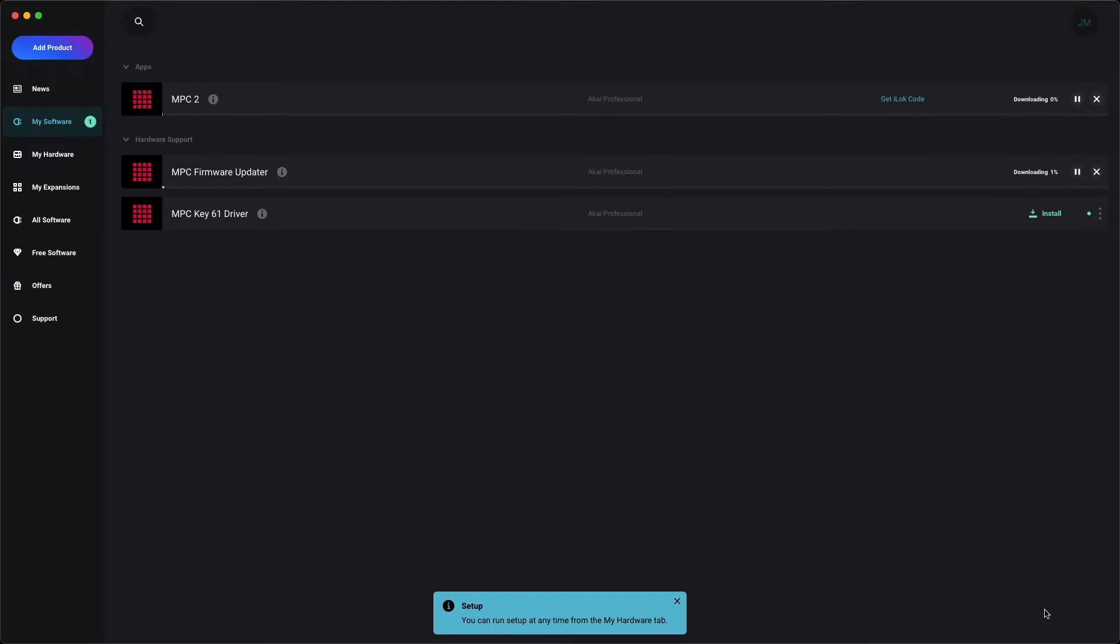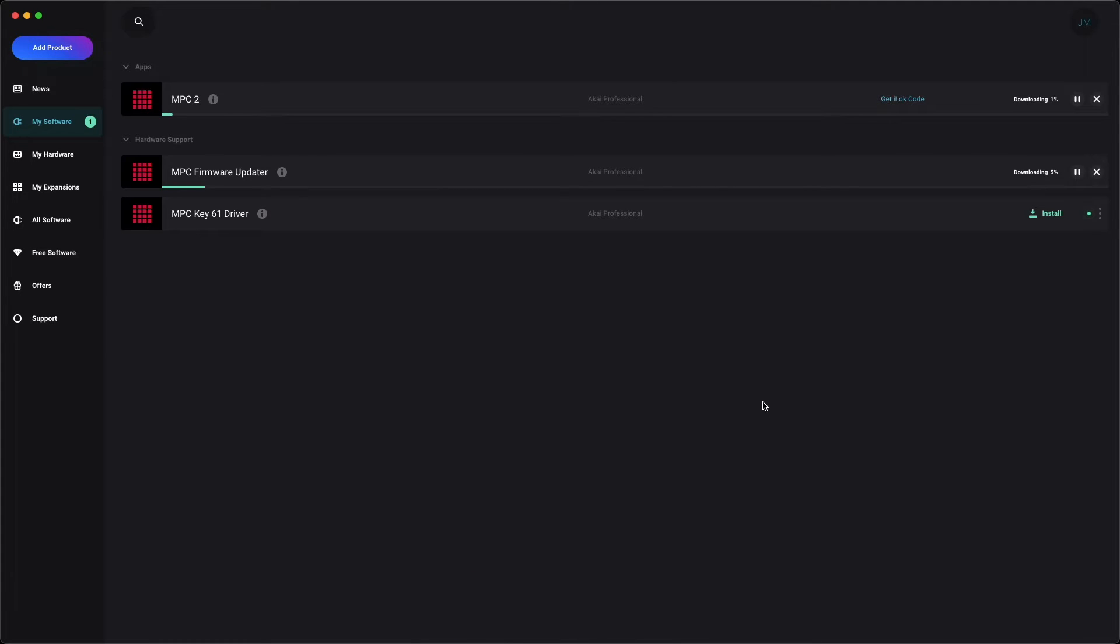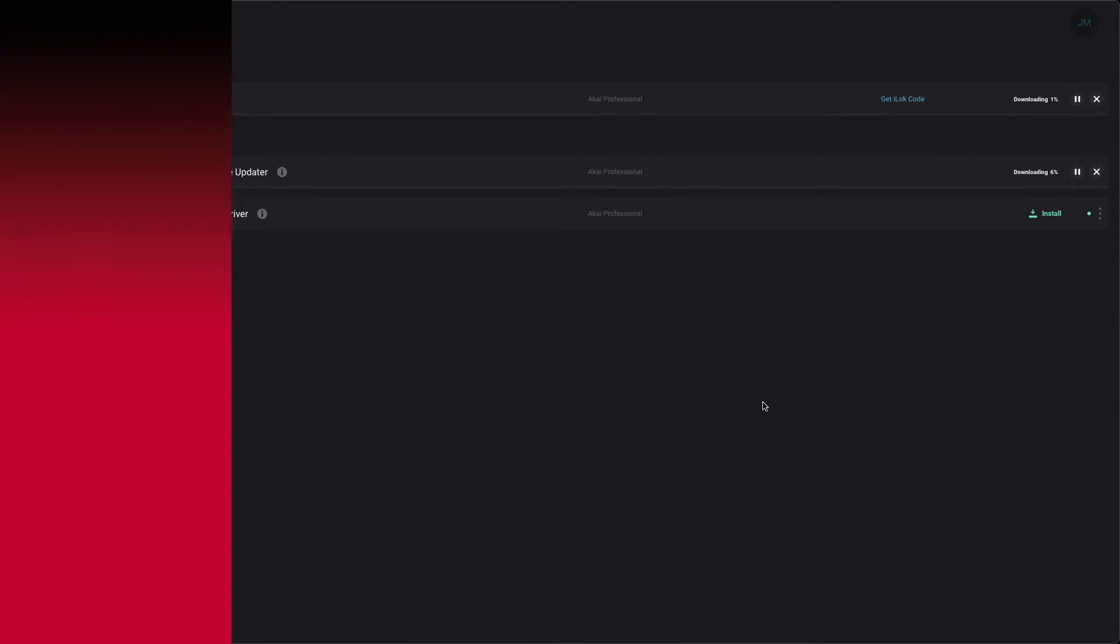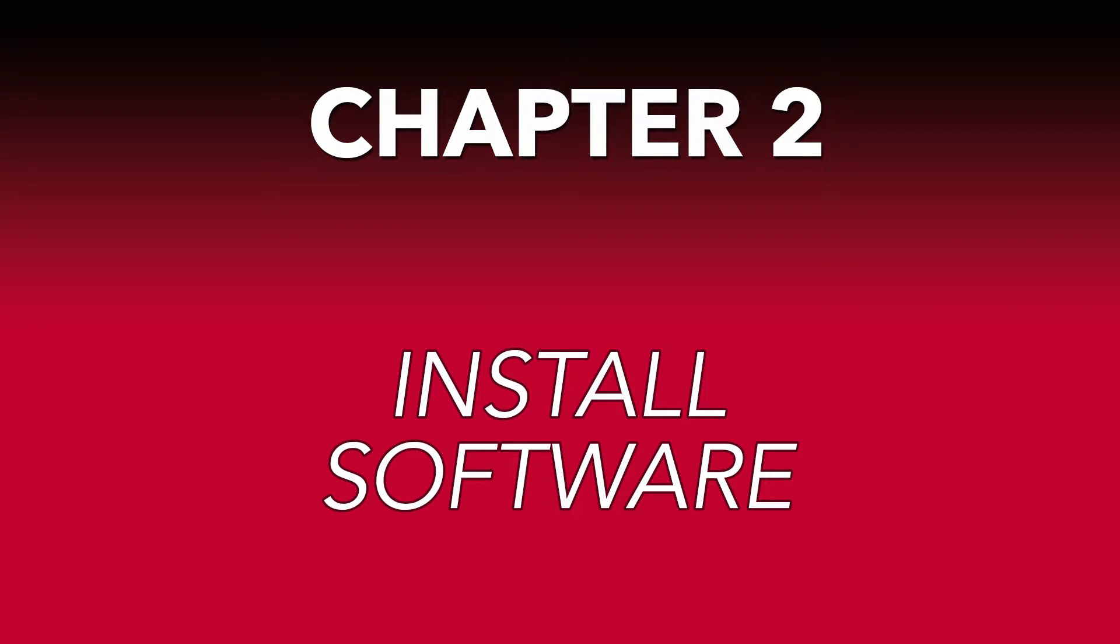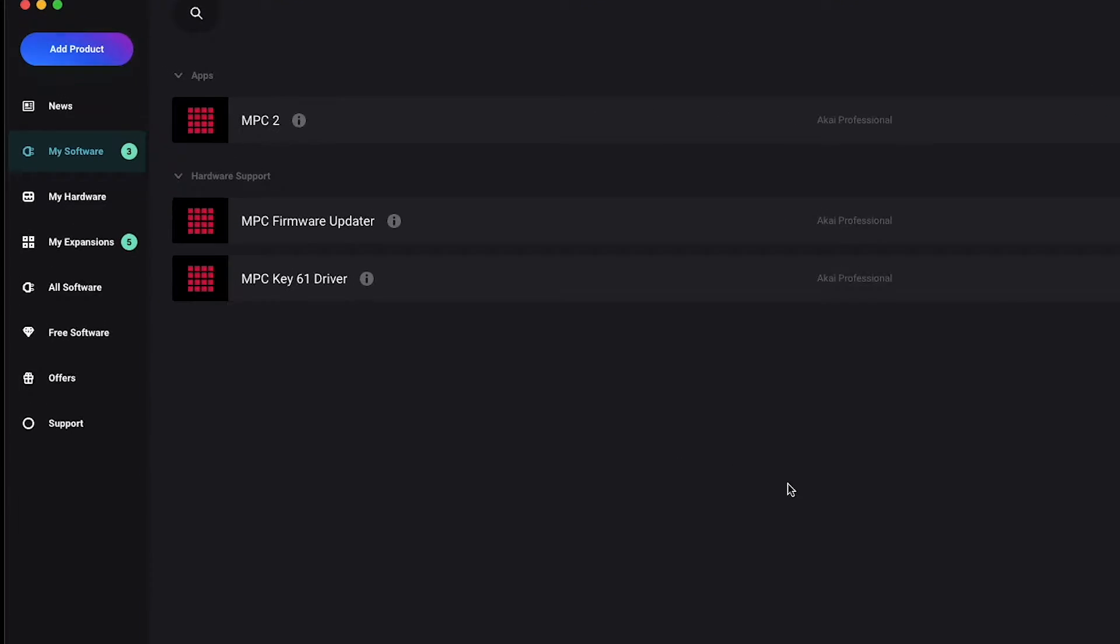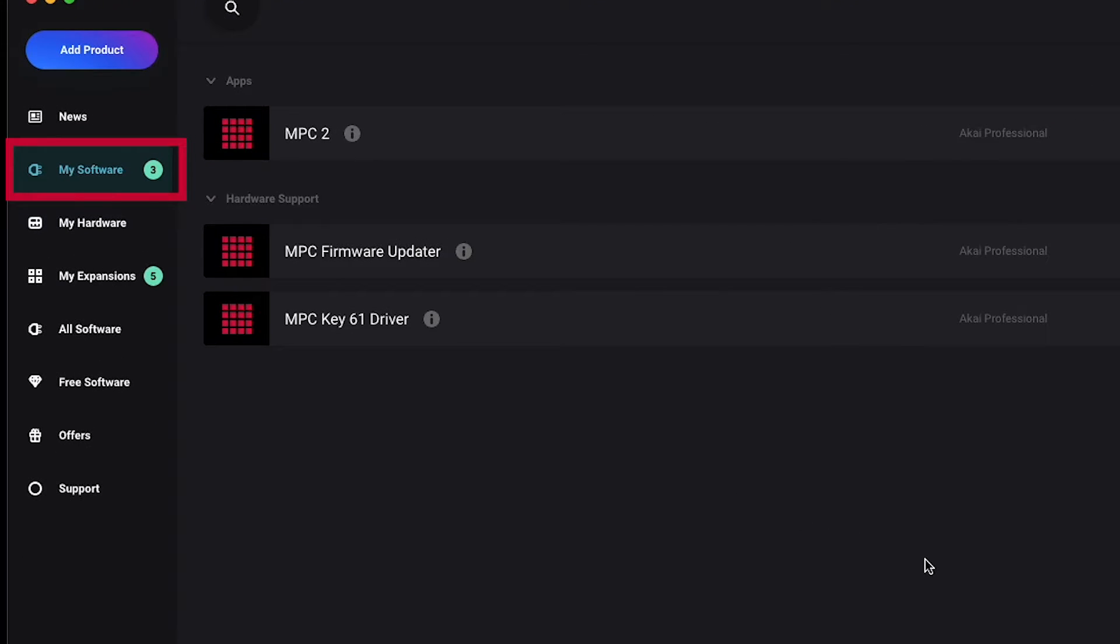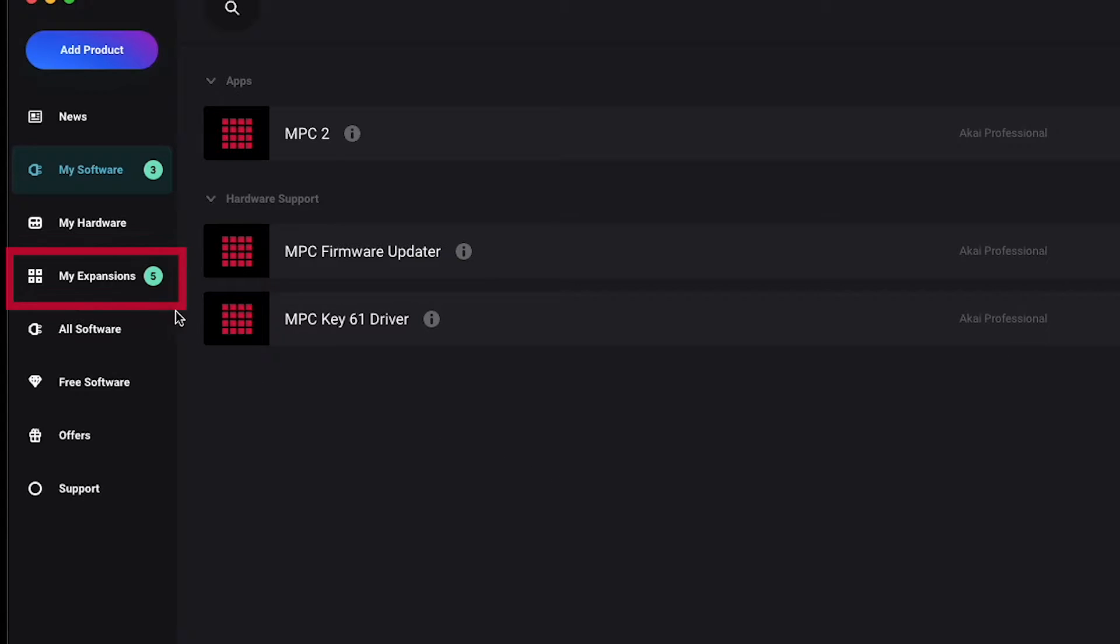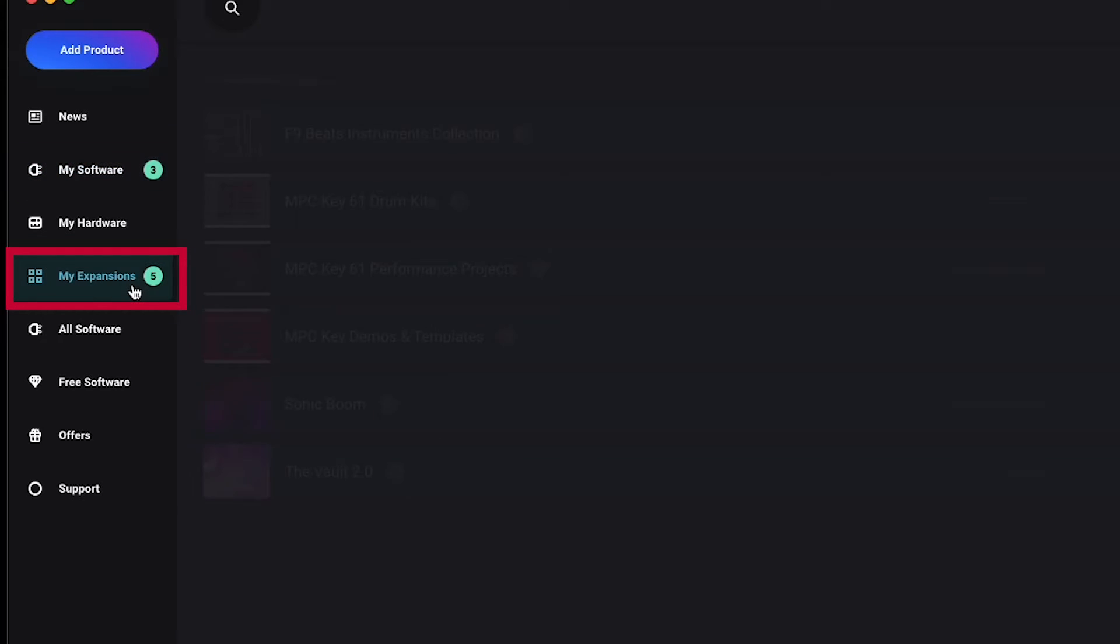Now that you've completed the setup wizard, all of your software installers will automatically begin downloading. After your installers finish downloading, go ahead and start installing your software. In the InMusic Software Center, the installers for apps and plugin instruments can be found in the My Software tab, while the installers for expansions and MPC soundpacks are in the My Expansions tab.